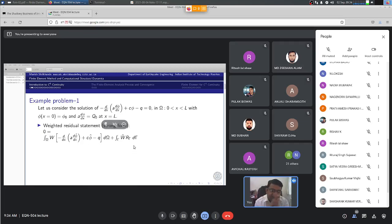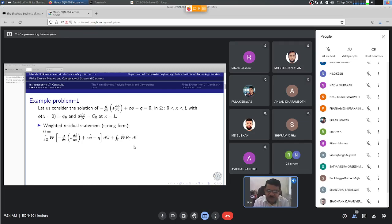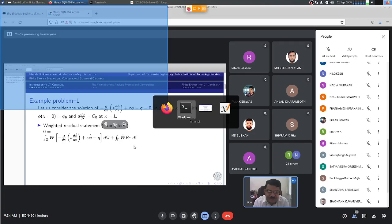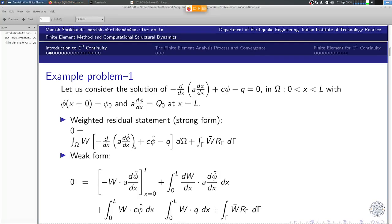We have this strong form of weighted residual statement, including both domain residual and the boundary residual. The weighted sum of all the errors should obviously vanish for any workable approximation. This weighted residual statement can be converted into weak form by trading the derivatives between the governing differential equation or the domain residual term and the weighting function term.